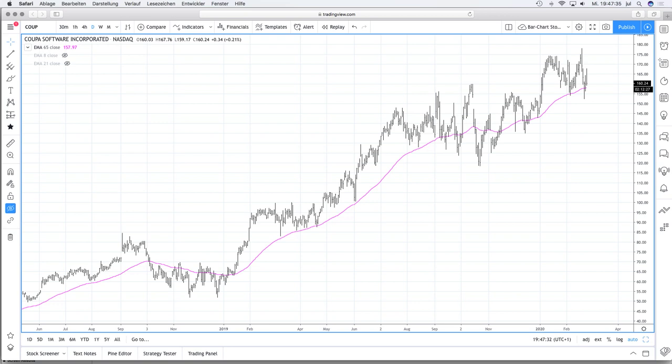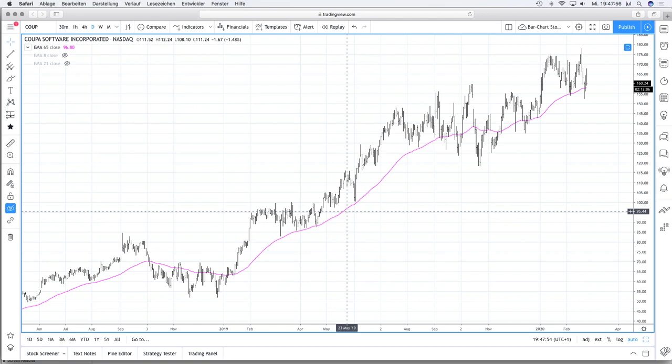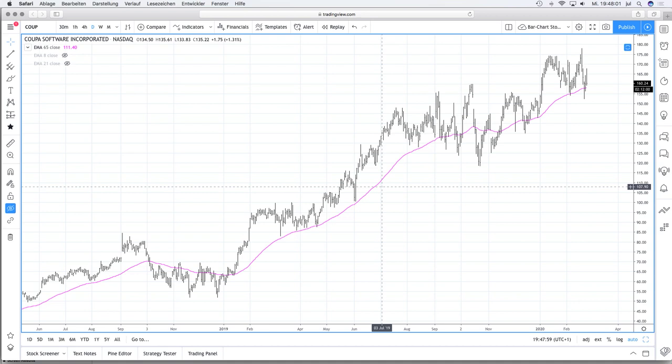The EMA 65 gives a little bit more room so that the lows of the bars or the candles are much closer to the moving average, and you don't have so many undercuts below the moving average. This is one reason, and of course I've backtested it for my own strategy.